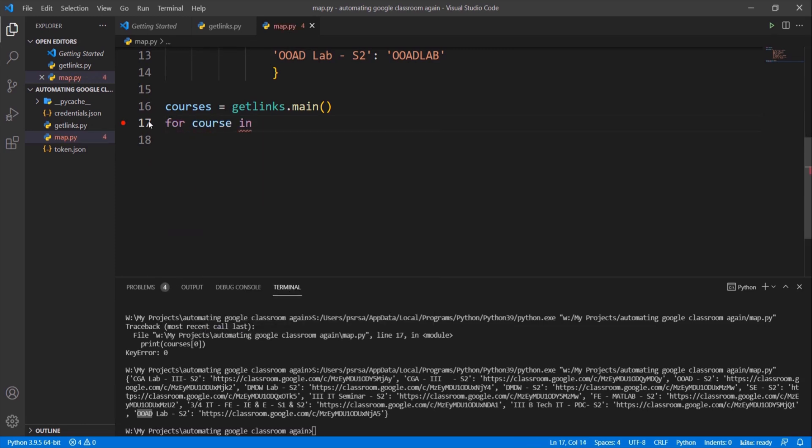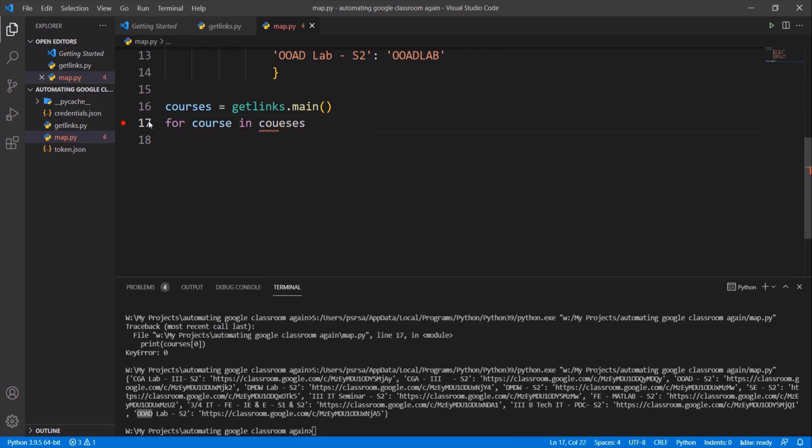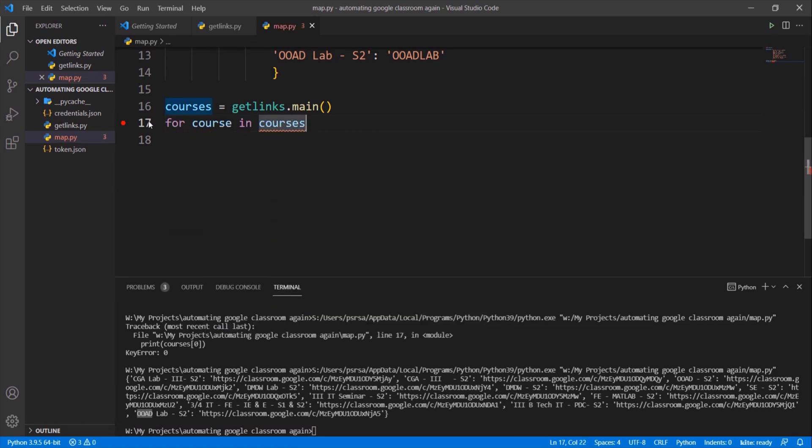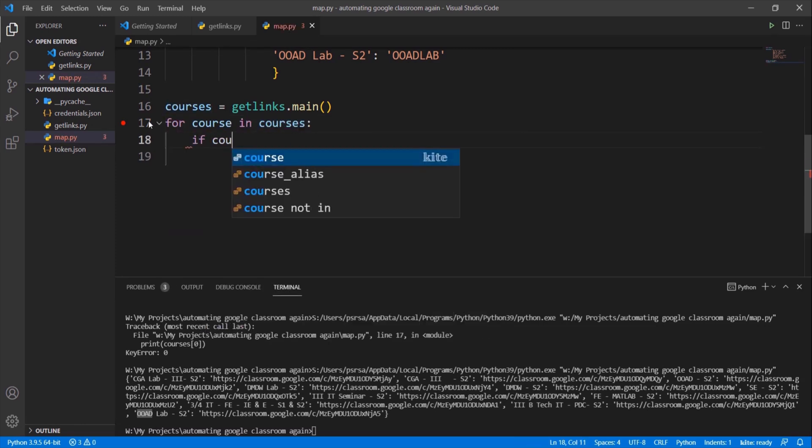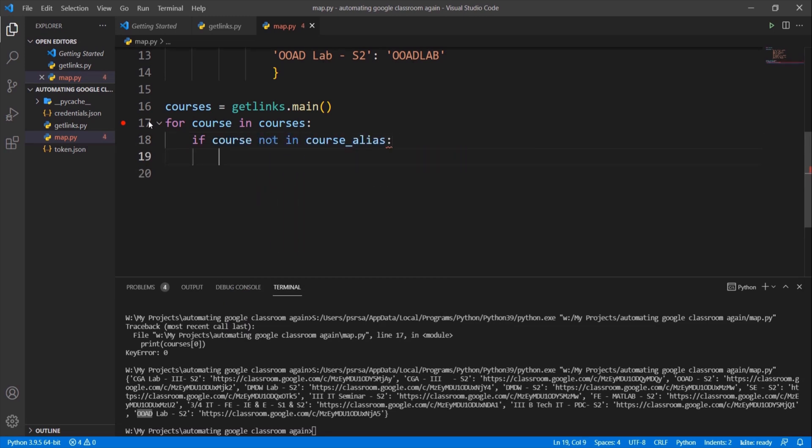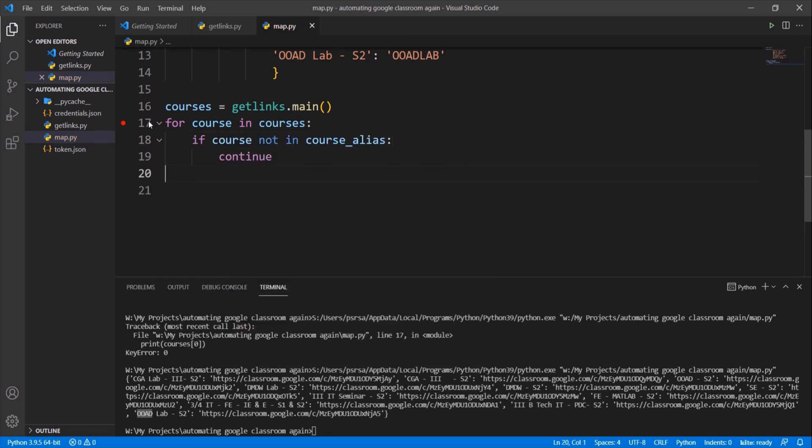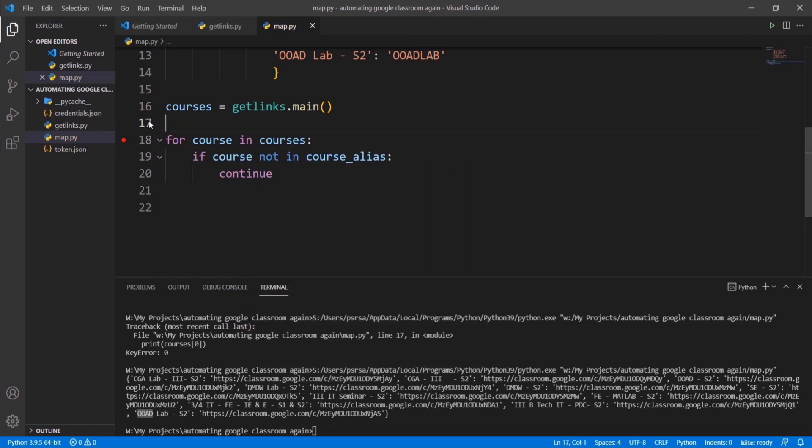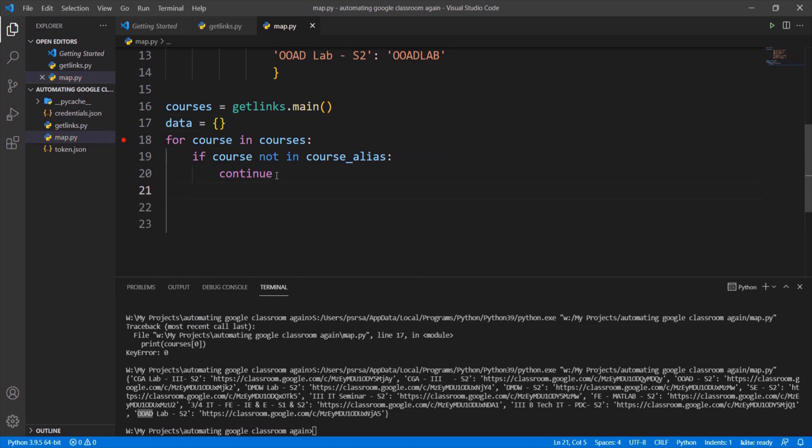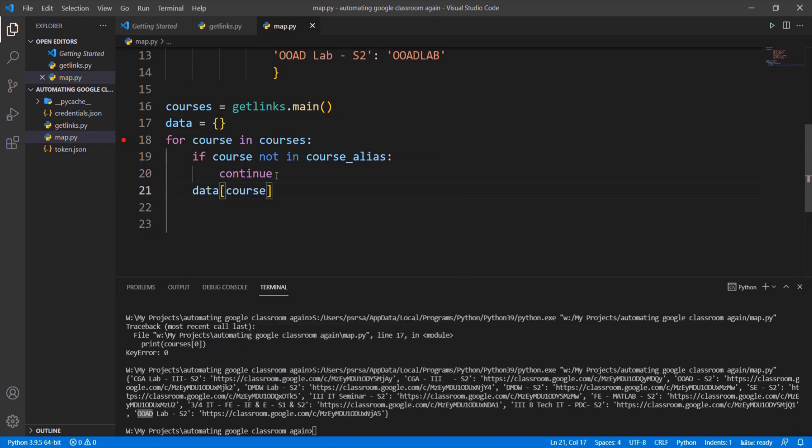For every course name in courses dictionary we have to check whether that course is in our course alias dictionary. If not, go to the next item and make a new dictionary item where alias names are paired with respective links.